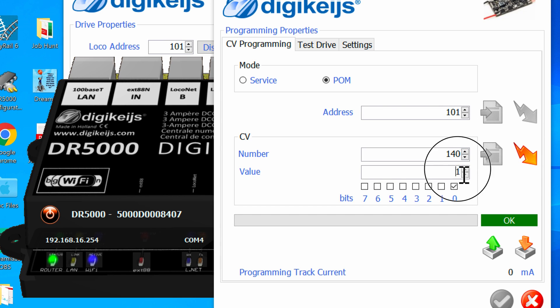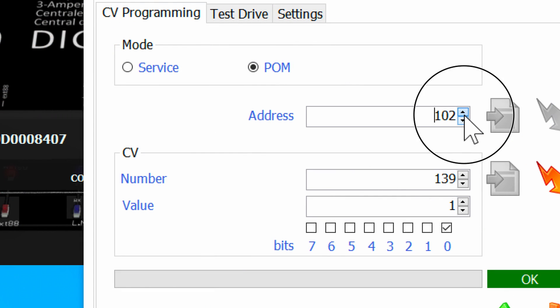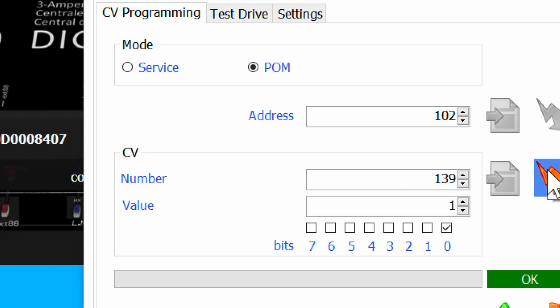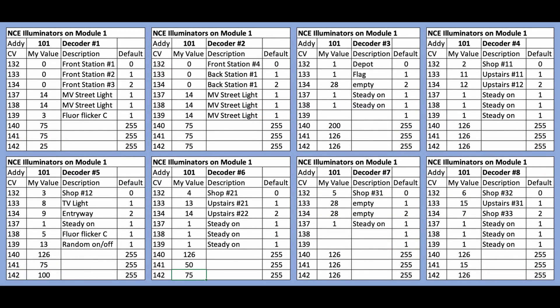In practice, I ended up programming all of the addresses first. So what I am doing is changing the decoder I want to program to address 102, programming that decoder, then changing the address back to 101, then moving on to the next decoder. I have created a spreadsheet to keep track of all of the CVs for all of the decoders on my module.